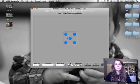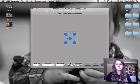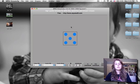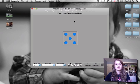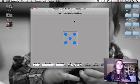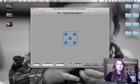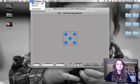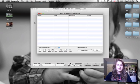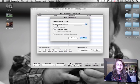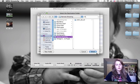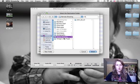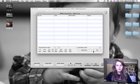MPEG Streamclip is the free application in this tutorial. The expensive one is Final Cut Pro. So once you get MPEG Streamclip, go to List, then Batch List — I find this the easier way. Then you're going to go to Export to QuickTime. Then I'm just going to choose where I want it to be saved. I'm going to choose Remote Shooting, then click Select.